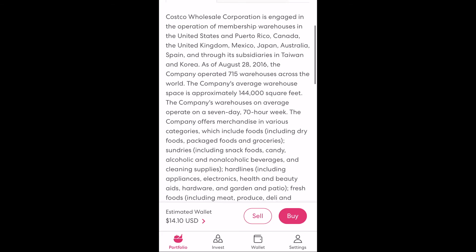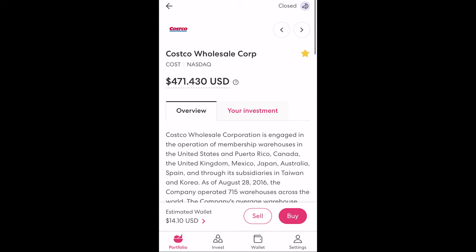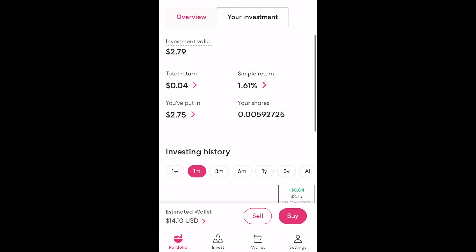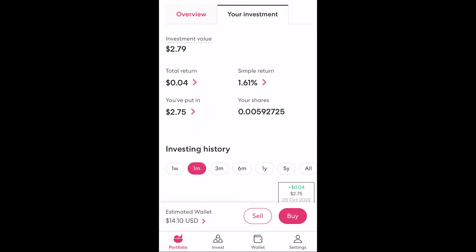If we have money in this investment we can select the 'your investment' tab at the top of the investment page. Here we can see the investment value which is the current value of your ownership. Total return tells us how much this investment value has increased over the amount that we've put in. The simple return is this expressed as a percentage, and below this we can see our shares — the total number of shares that we own. As you can see there are many decimal places for my shares in Costco, and this is known as fractional shares, meaning we own a tiny amount of a single share, a bit like cents are a tiny amount of a dollar.